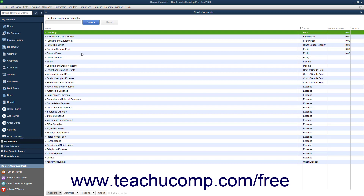When you set up your business in QuickBooks, you get a default list of accounts. Once that has been done, you will probably need to make some changes. You can add, edit, inactivate, delete, and rename accounts in this list.